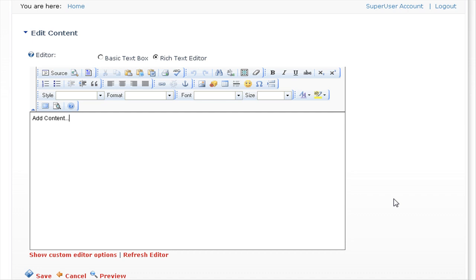We will click in the content area, we'll press Ctrl and A to select all of the default content, and we'll press the delete button.